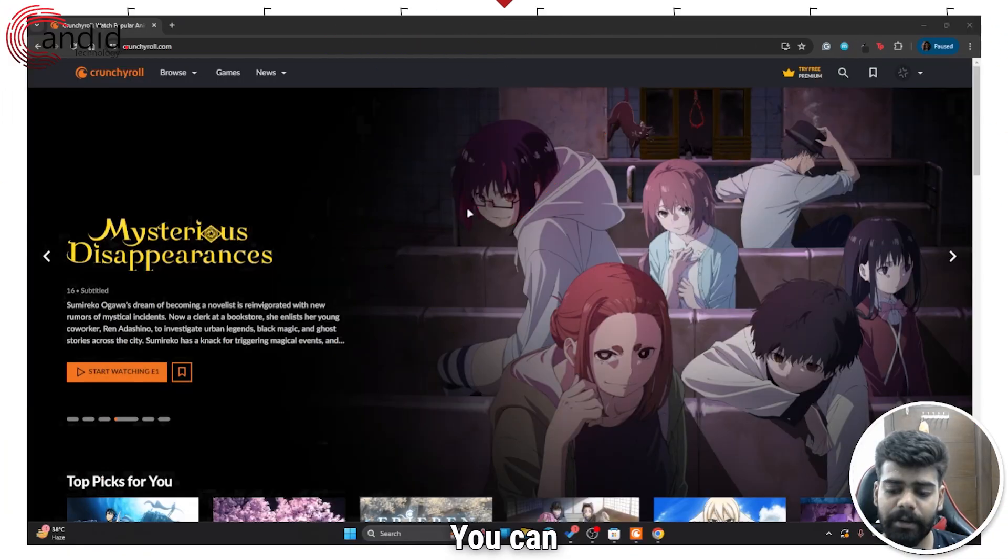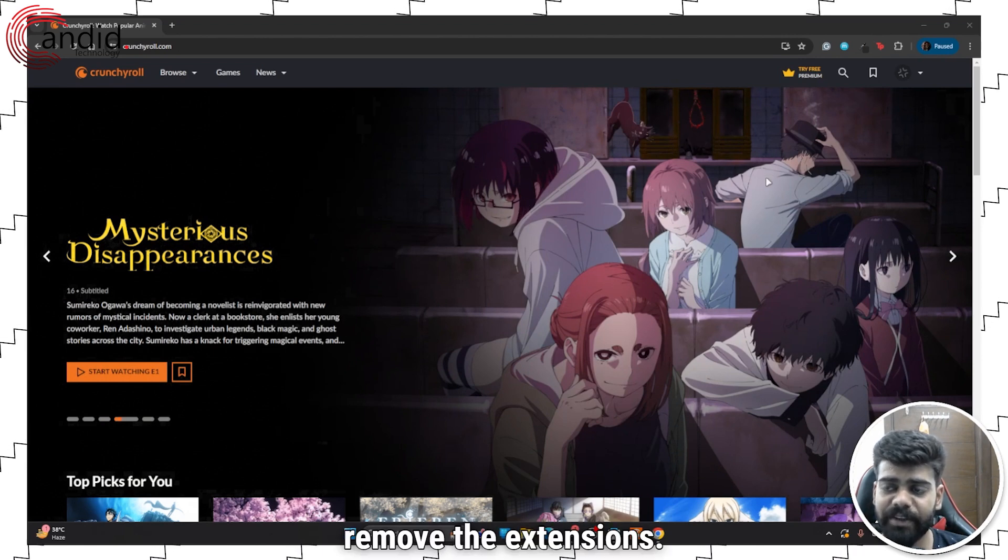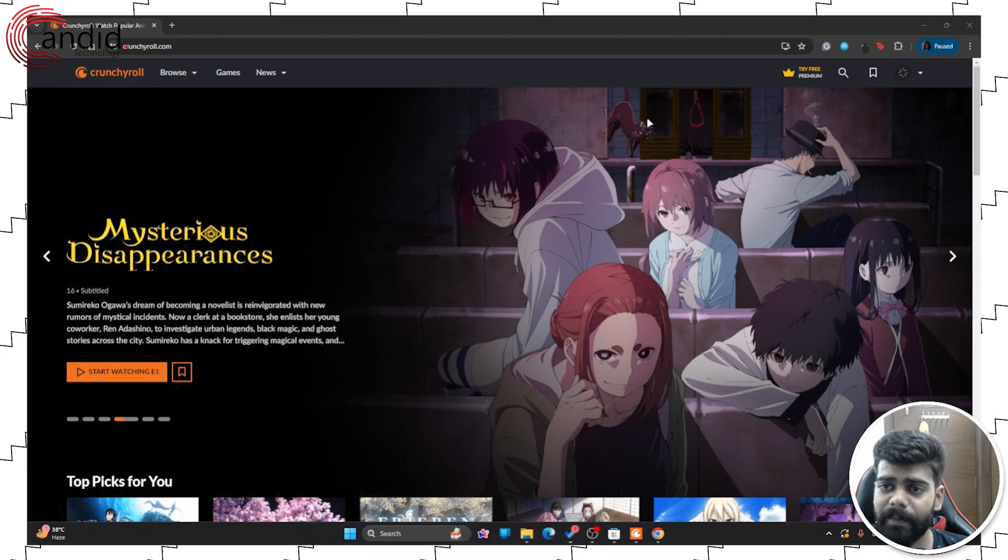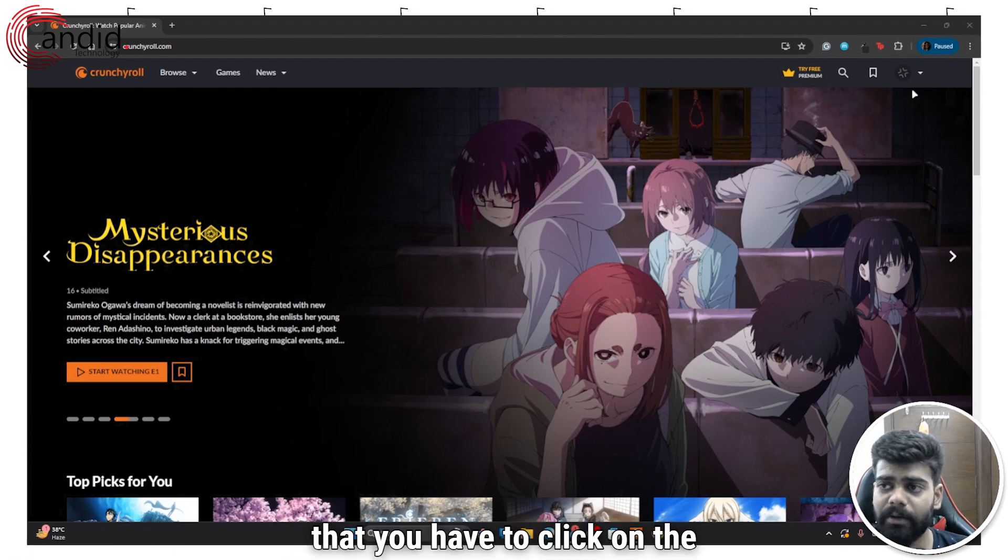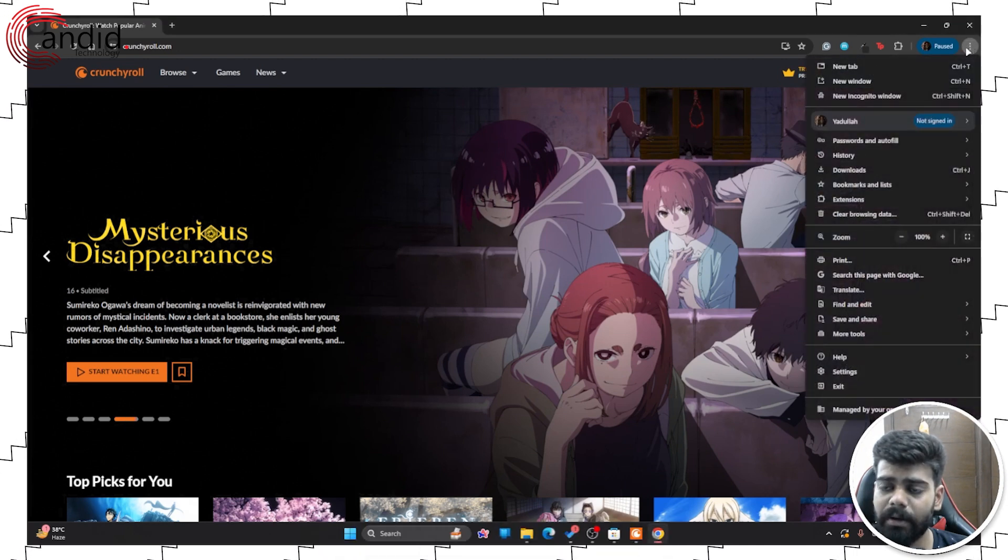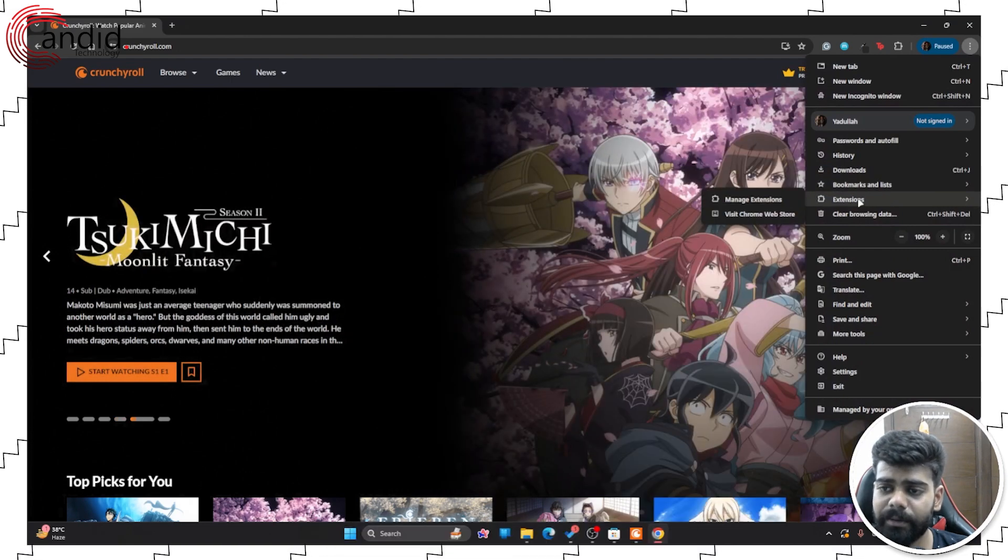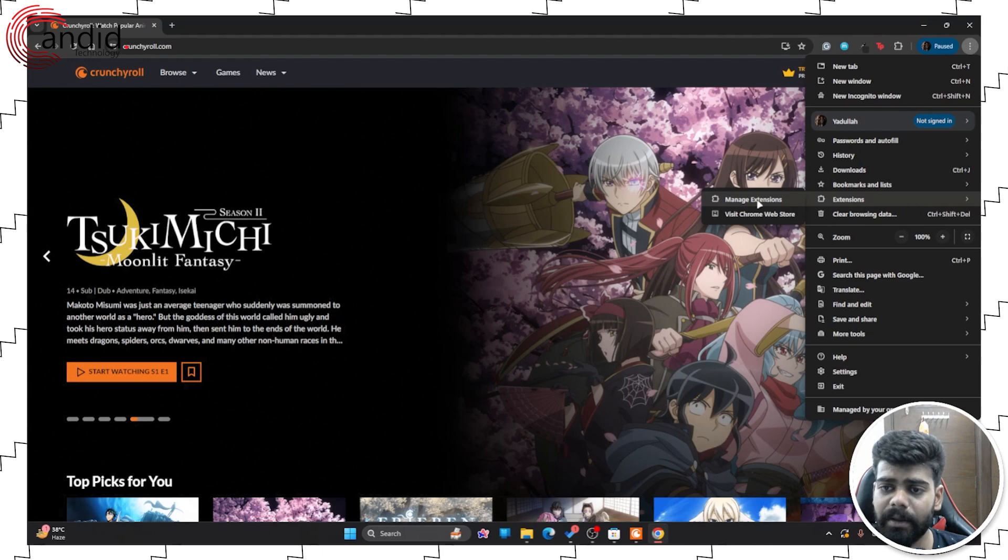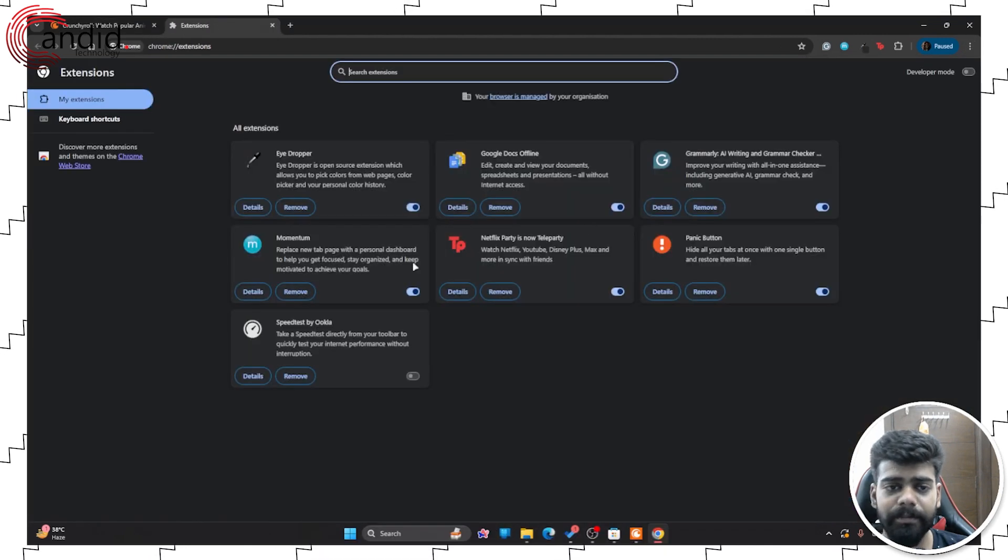You can remove the extensions. For that, you have to click on the triple dot icon at the top right corner and then click on extensions. Then click on manage extensions option.